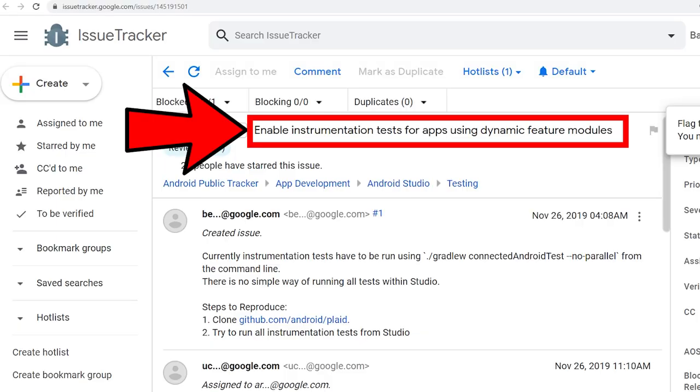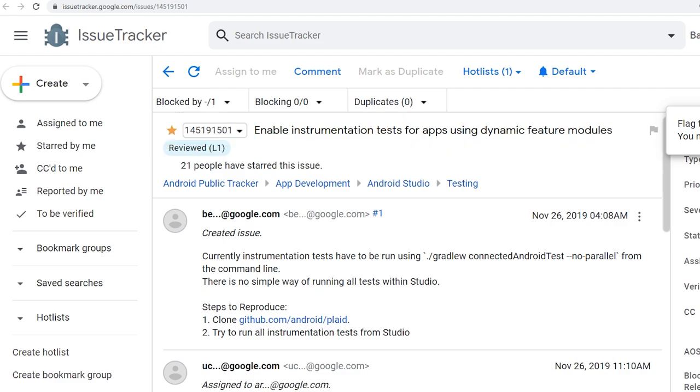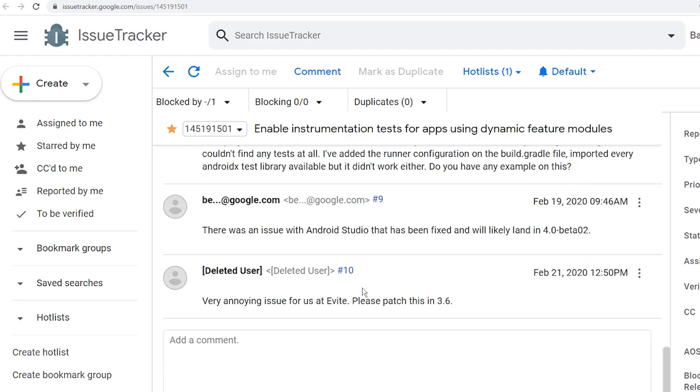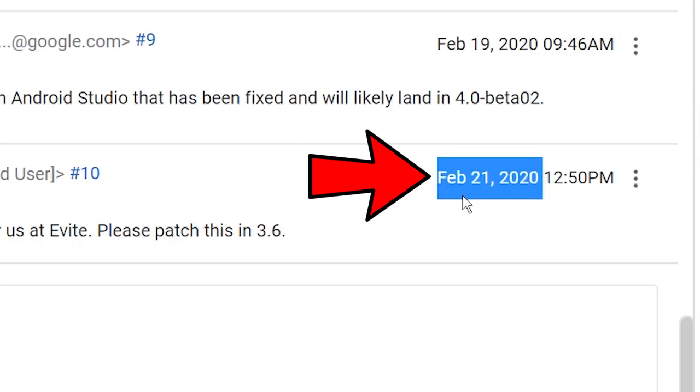This is a known issue. Google has known about it since at least November 26, 2019. I'll show it to you — you can see here: 'Enable instrumentation tests for apps using dynamic feature modules.' This is still a problem today. If you scroll down to the bottom, the last comment says someone was affected by this on February 21st, and today is March 2nd. This is really surprising because in any moderately sized company you're going to have Espresso tests, and without them companies will just pull out of using dynamic features entirely.